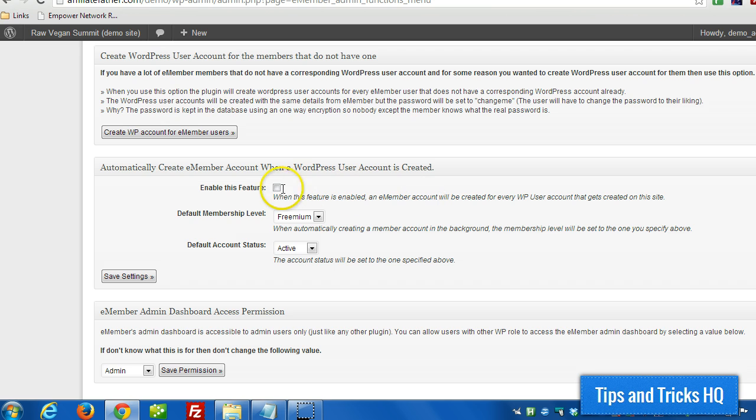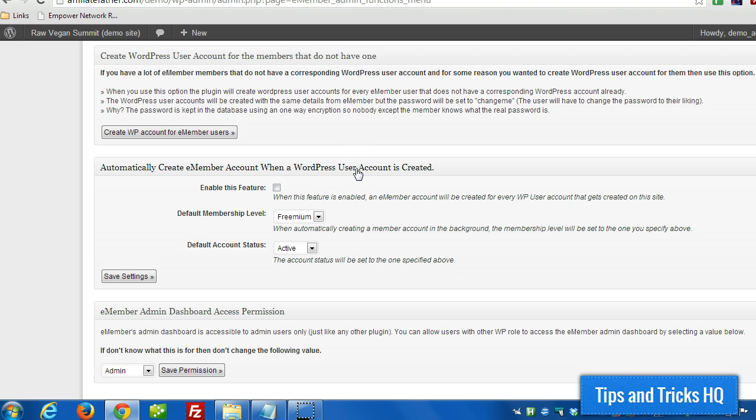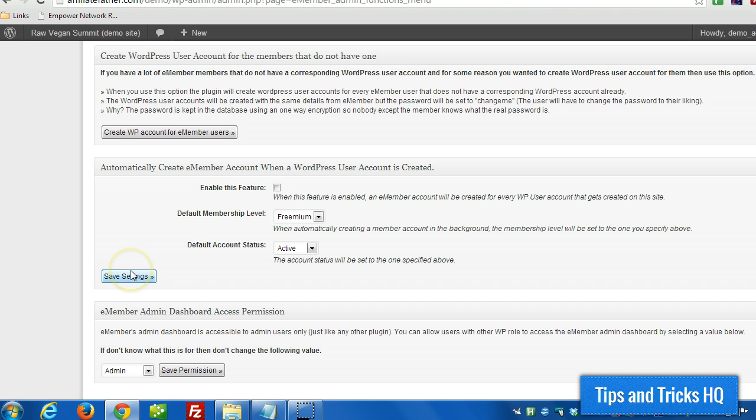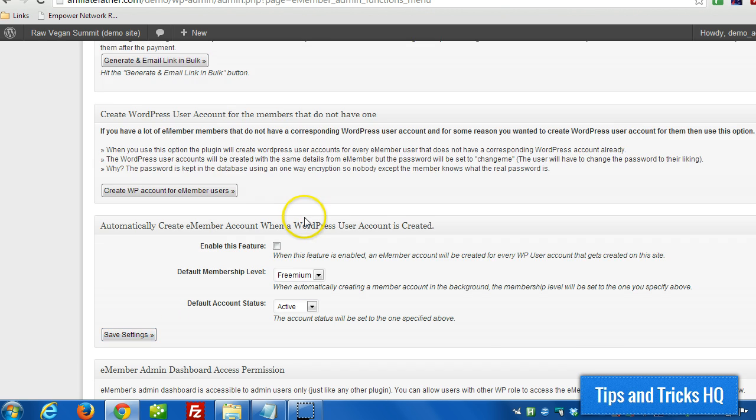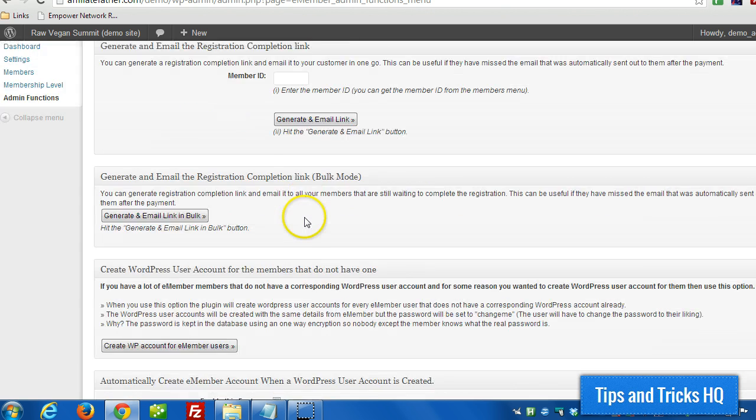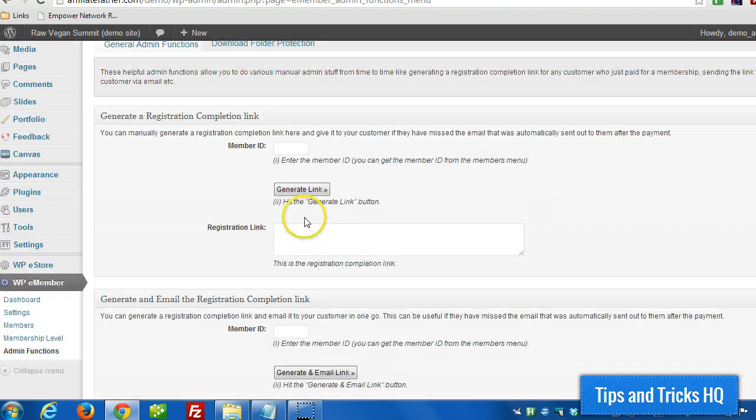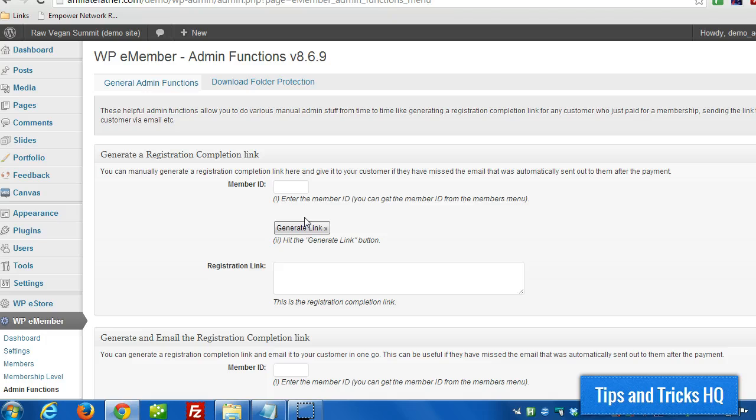And to enable the feature where future WordPress user accounts that are created also become e-member accounts, we just have to enable that feature here. Click on Save Settings.